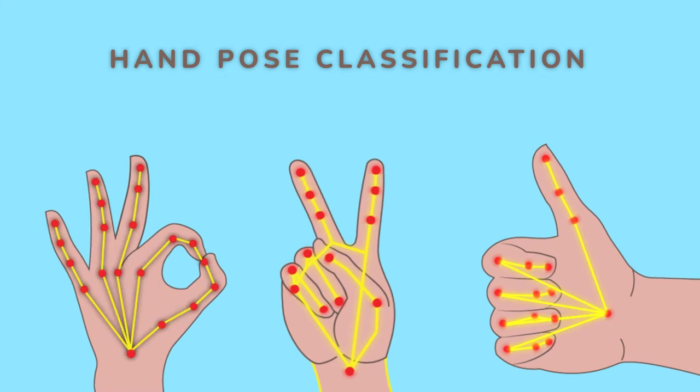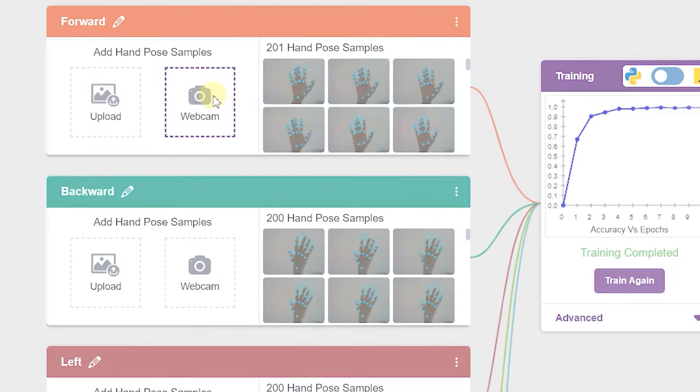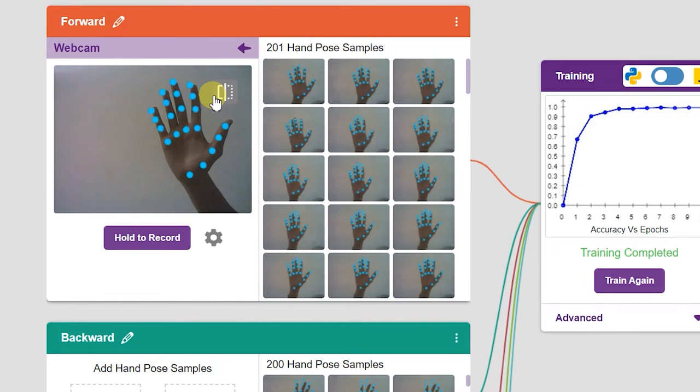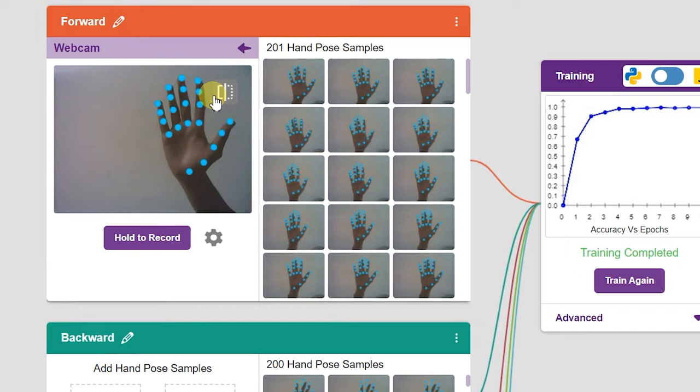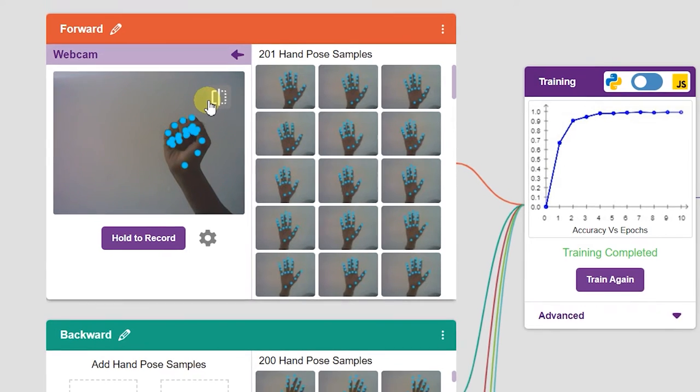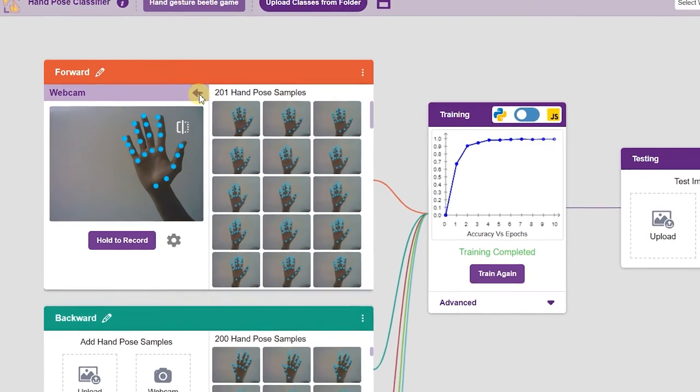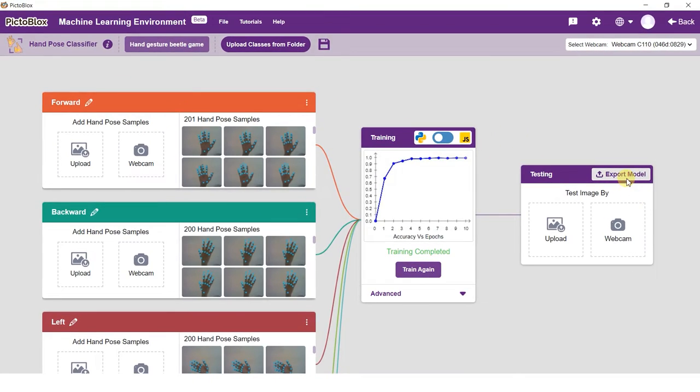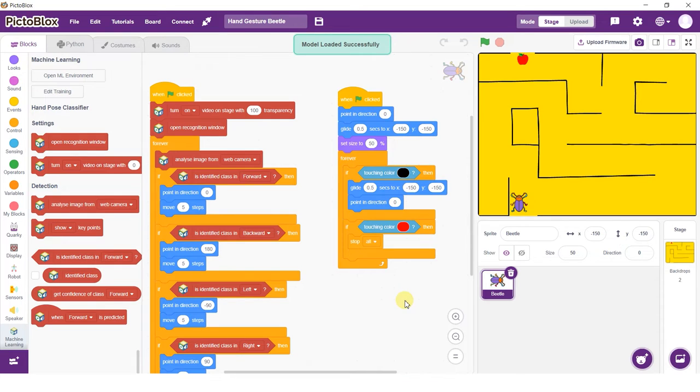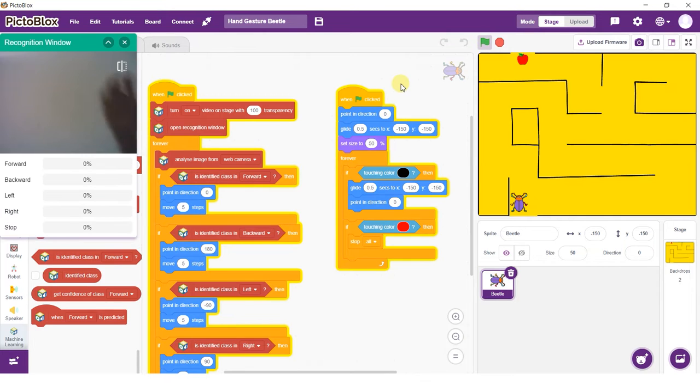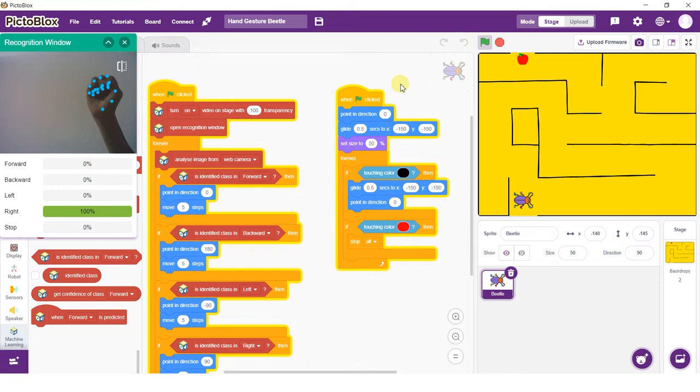It is one of the machine learning model types which can be trained in Pictoblox. Hand pose classification works by analyzing the position of your hand with the help of 21 data points. You can map different hand poses to various classes and use them to execute actions. In this project, we will make a beetle in the maze game. We will control the beetle using hand gestures and ensure it does not touch the maze.